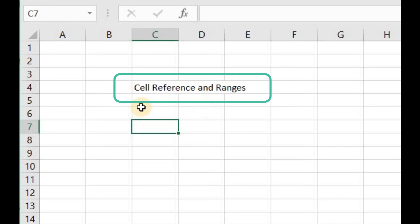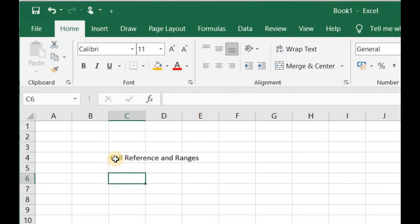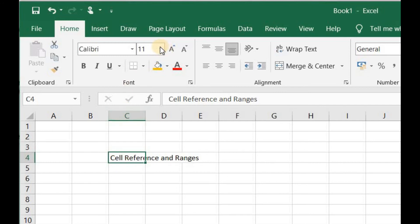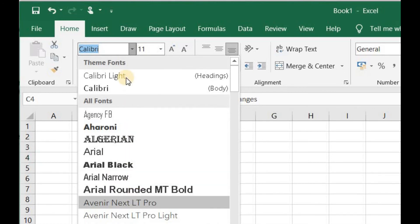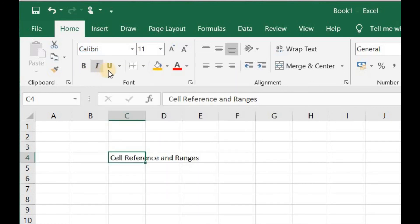Now let's discuss another important feature of MS Excel: cell reference and ranges. First, I'll increase the size of this cell by clicking on it. You can change the font size, the style of font, and use features like bold, italic, underline — and all the basic commands of a word processor like cut, copy, paste, coloring the font, and upsizing or downsizing the font. All these features are available in Microsoft Excel as well.